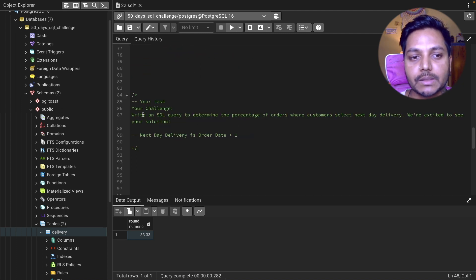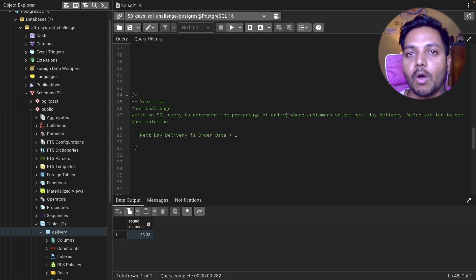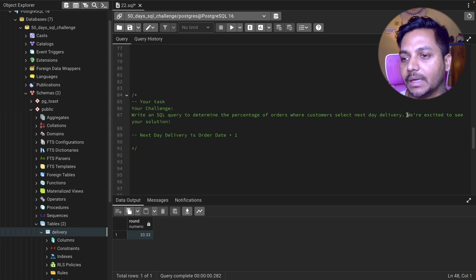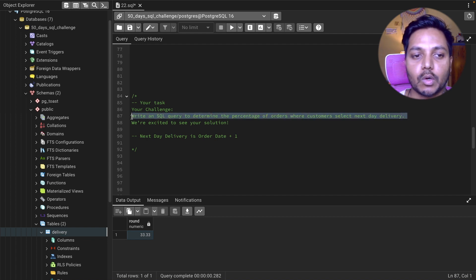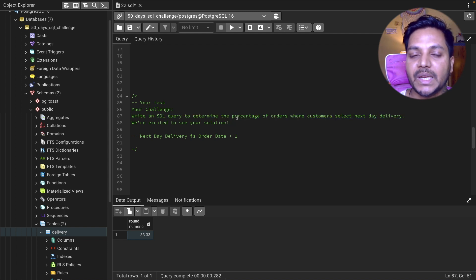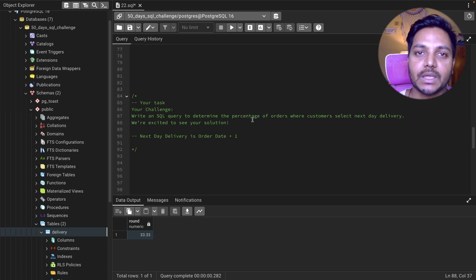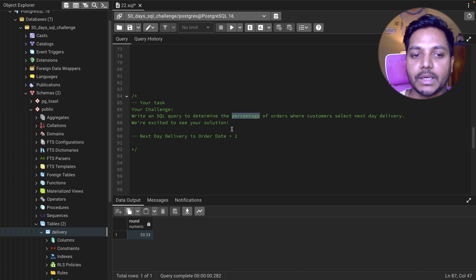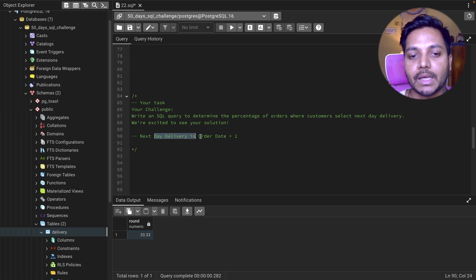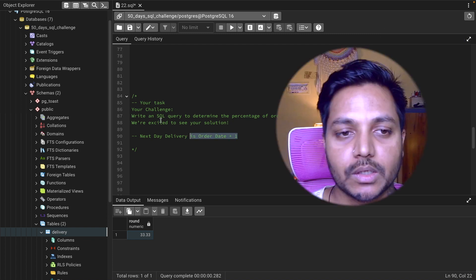Your task is to write a SQL query to determine the percentage of orders where customers select next-day delivery, from the first orders of all customers. Out of the 9 first orders, find how many customers selected next-day delivery. Divide by the total first orders and multiply by 100. Hint: next-day delivery means customer_pref_delivery_date = order_date + 1.